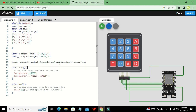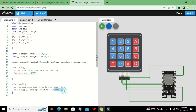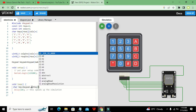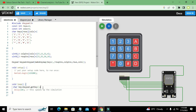In the `setup()` function, we write `Serial.begin(115200)`. Then in the `void loop()`, we write `char key = keypad.getKey()`. This declares a character variable `key` and assigns it the value returned by `keypad.getKey()`.